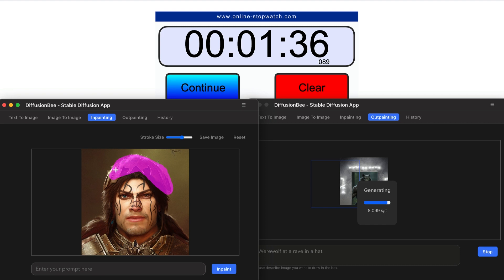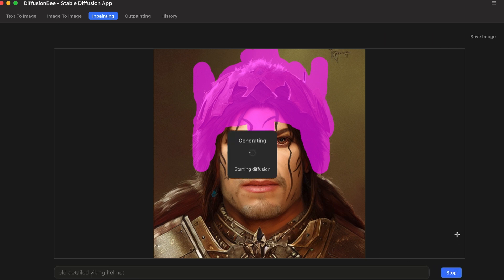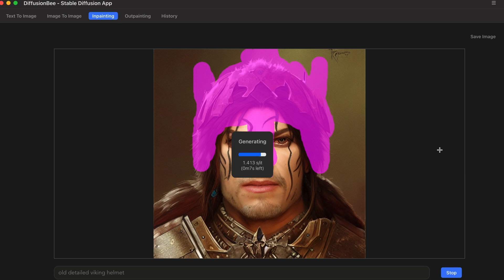So we're going to try to give this person a helmet of some kind. Diving back into the new version of Diffusion B, I'm going to see what it does with the prompt 'old detailed Viking helmet.' I also notice there's no option for negative prompts in the inpainting section, which doesn't make a lot of sense.